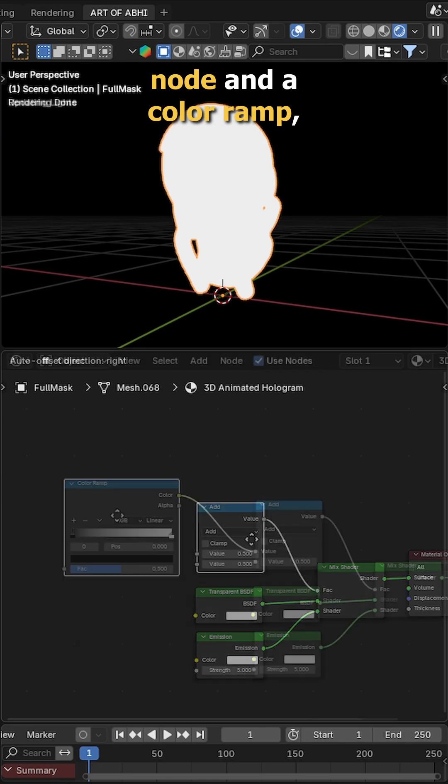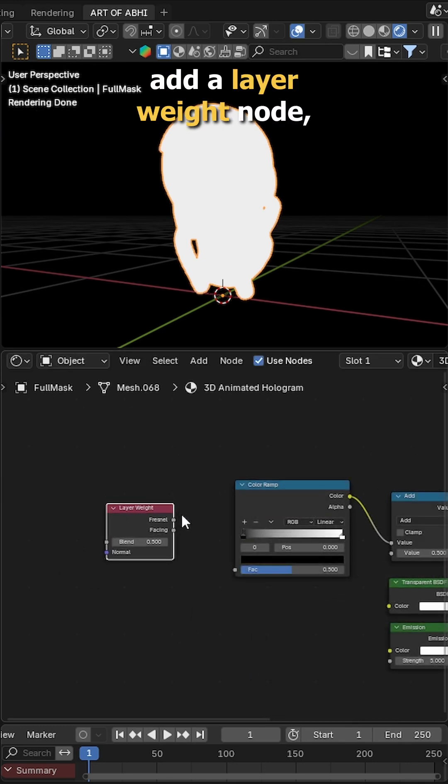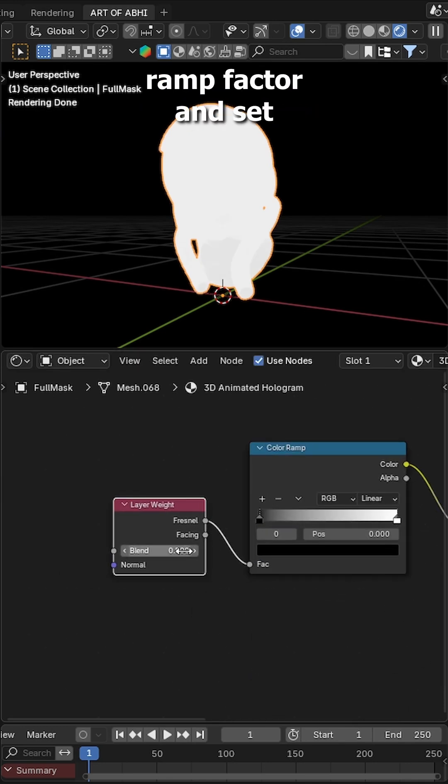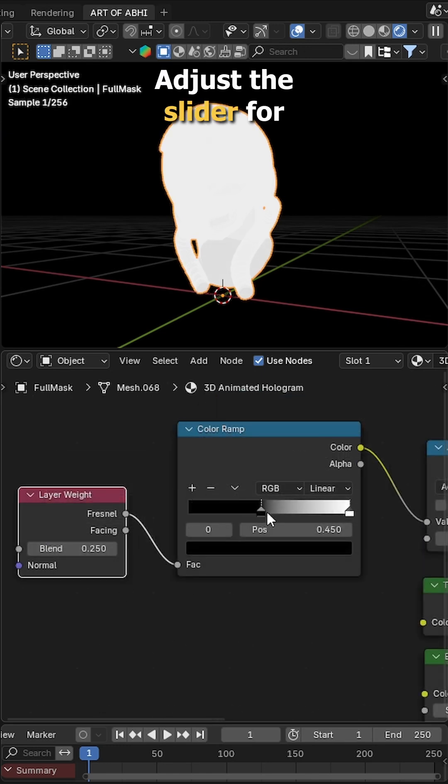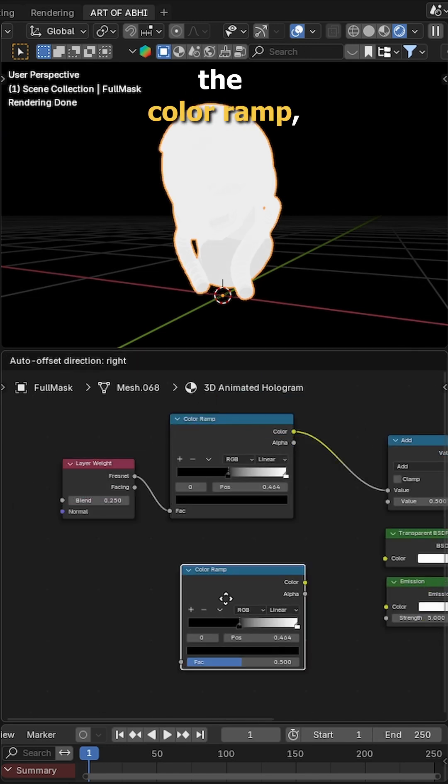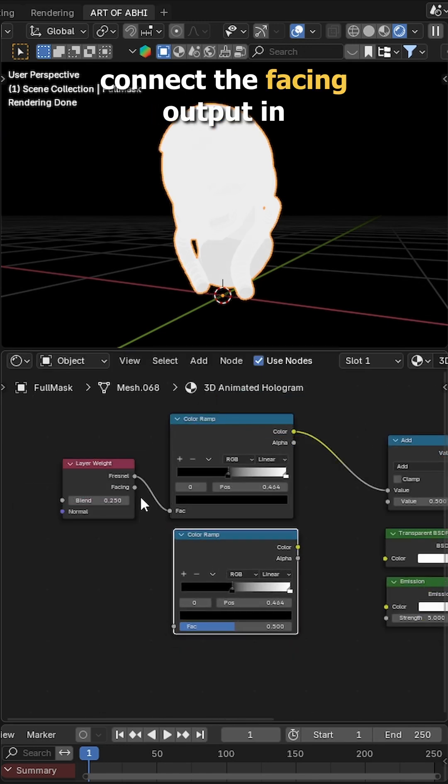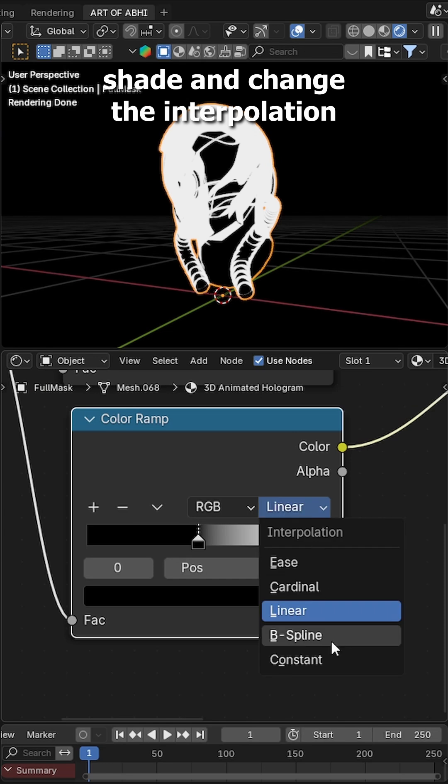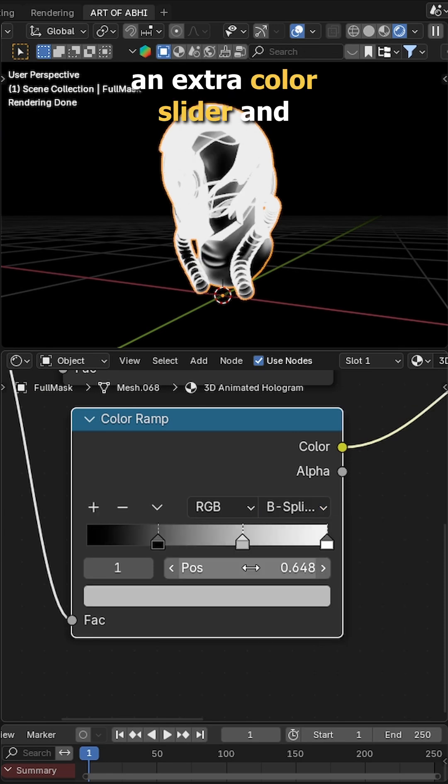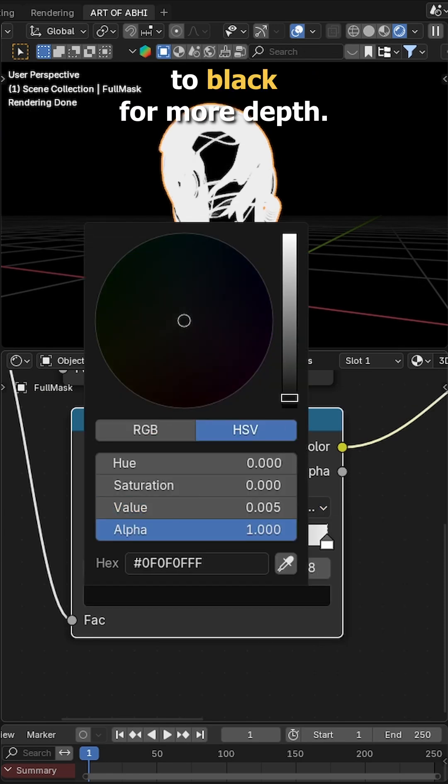Next, add a mesh node and a color ramp, add a layer weight node, connect the Fresnel to color ramp factor and set the blend to 0.25. Adjust the slider for that glowing edge. Now duplicate the color ramp, connect the facing output instead and change the interpolation to B-spline. Add an extra color slider and set two of them to black for more depth.